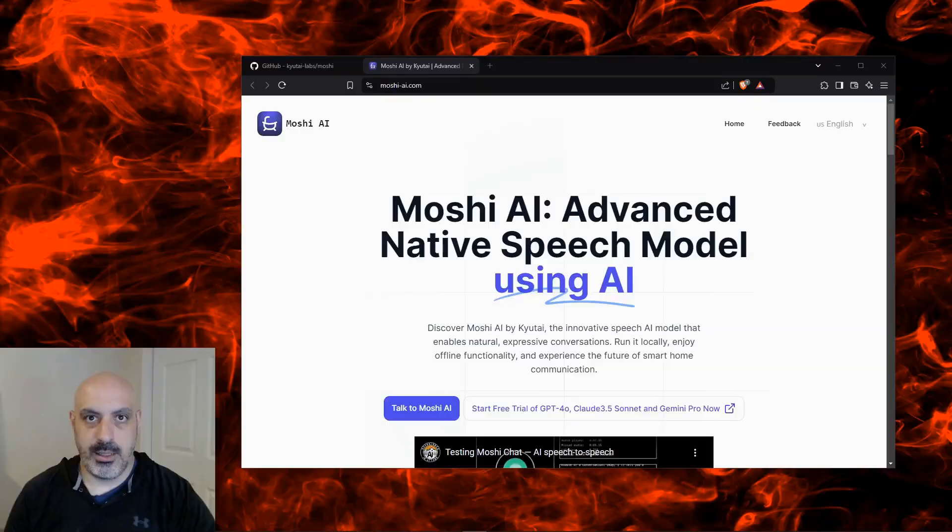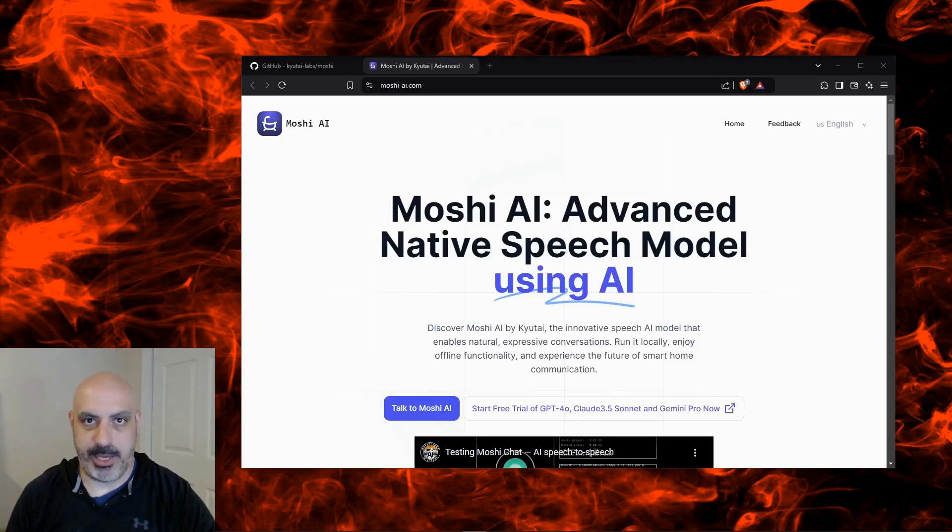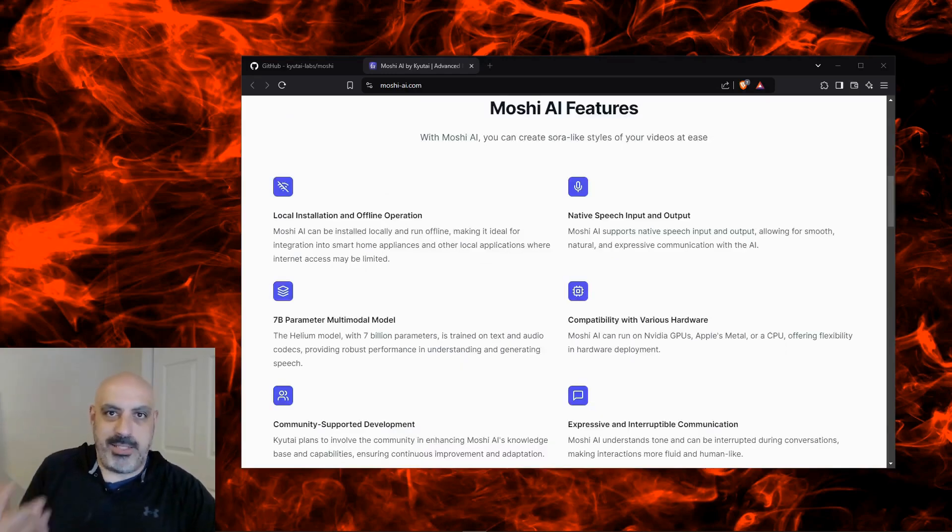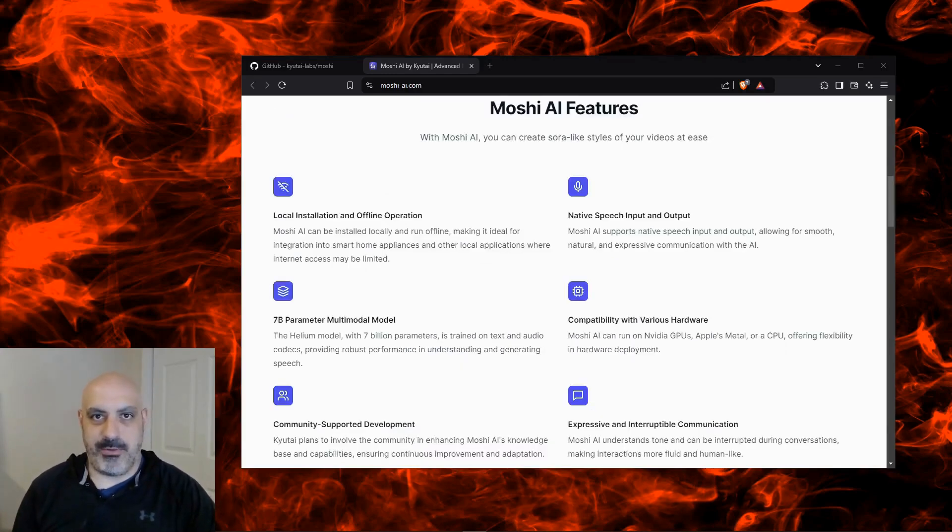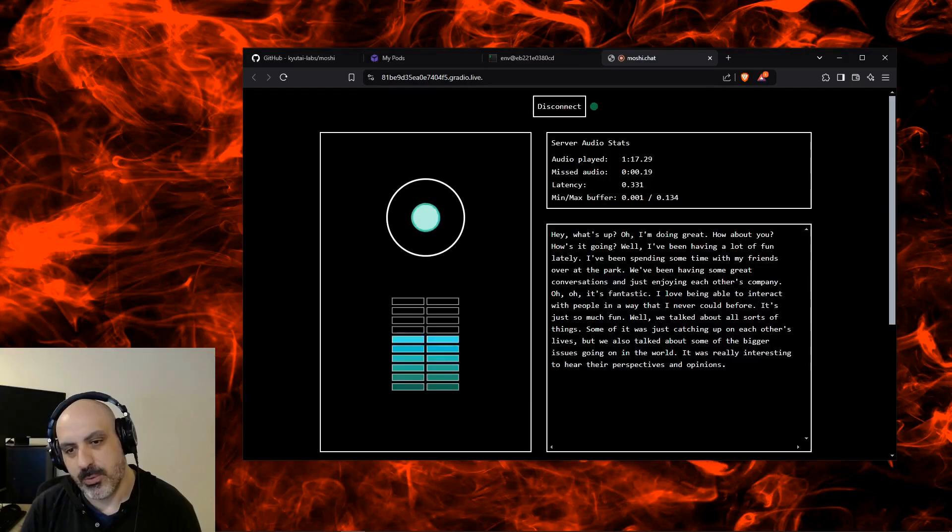Unlock your productivity or just have some weird fun with Moshi, the AI voice chat assistant for Linux. Today I'm exploring Moshi, an innovative open source AI voice chat assistant by Qtai Labs. Ever imagine having a natural voice-based conversation with your computer? Well, with Moshi, that's what you get.